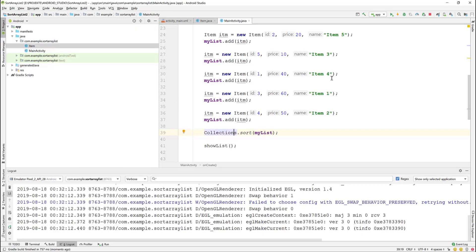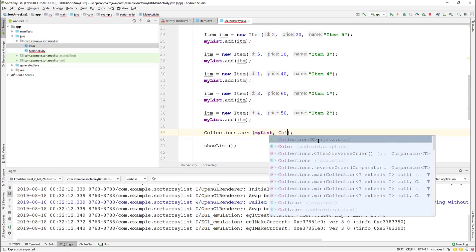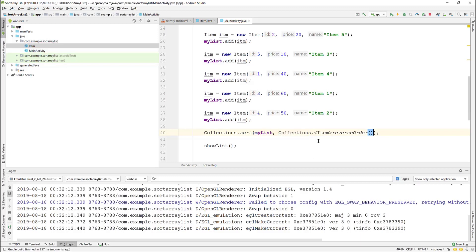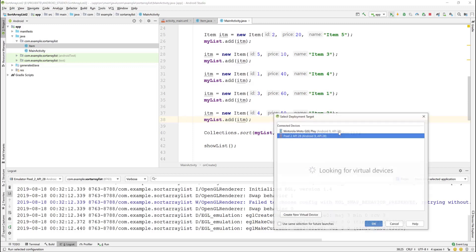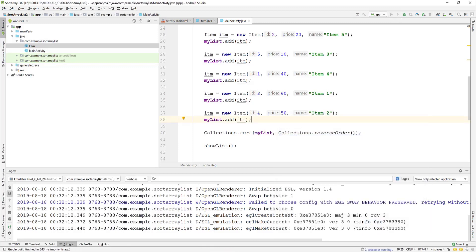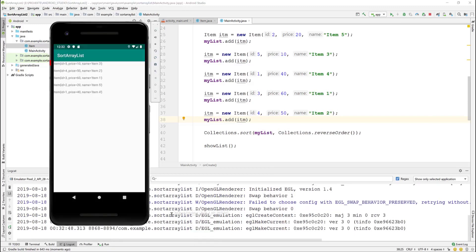Now to sort in descending order, we add Collections.reverseOrder() as the second parameter of the sort method. Now you can see that the list is sorted in descending order by ID.